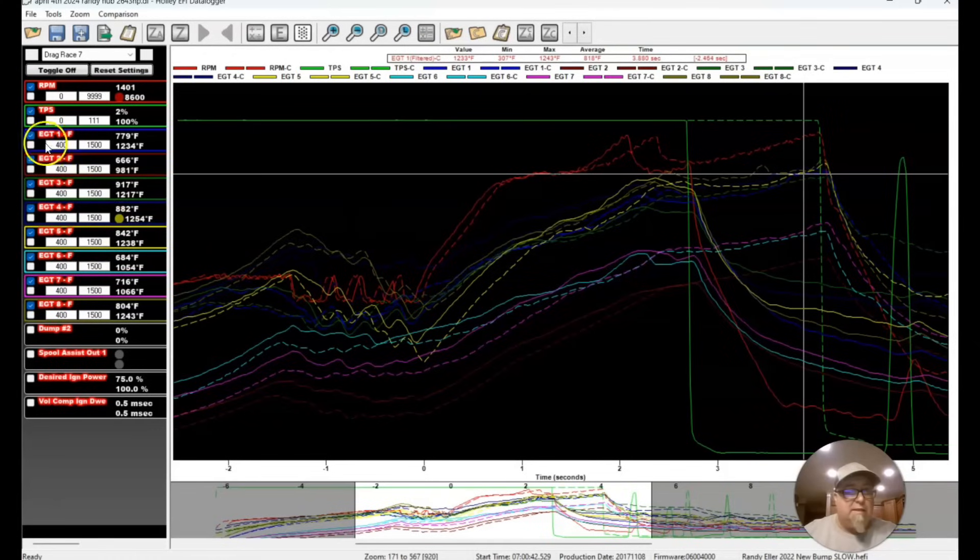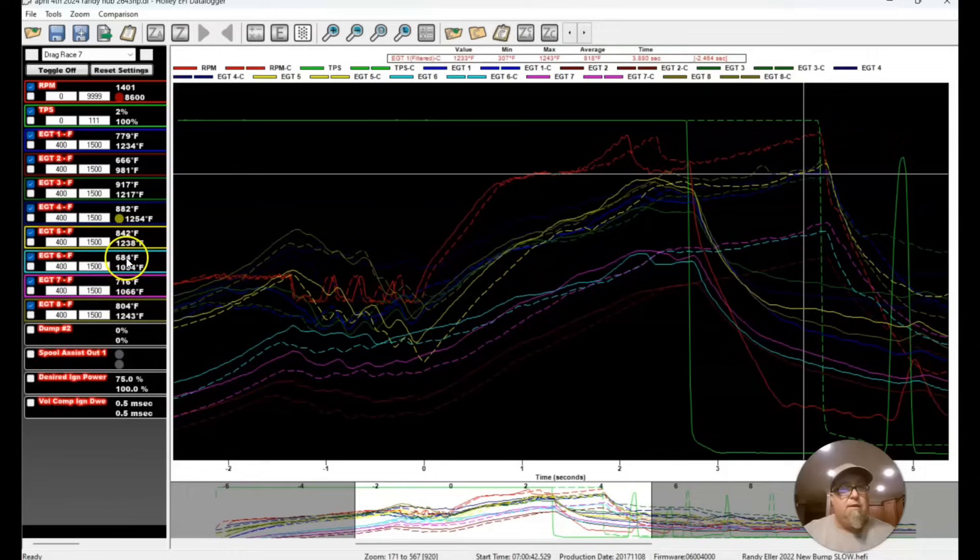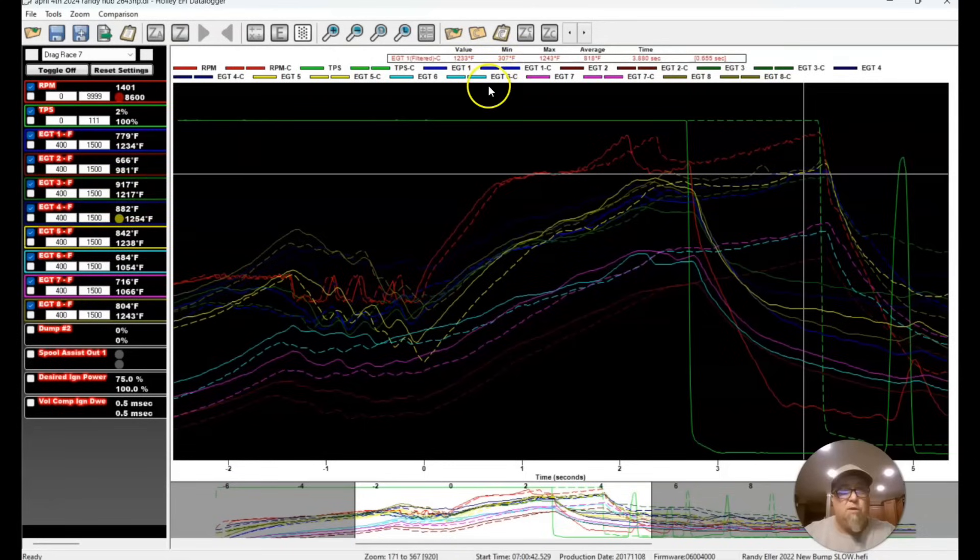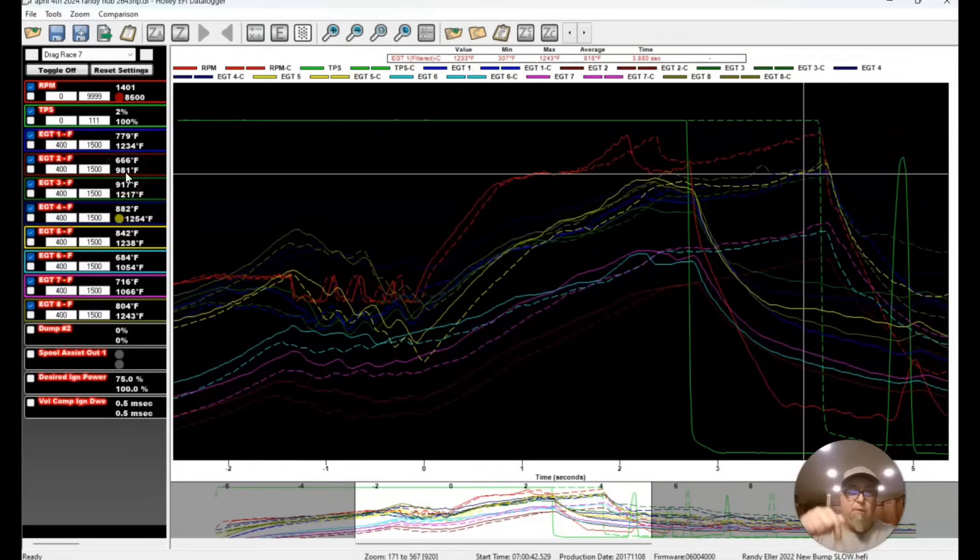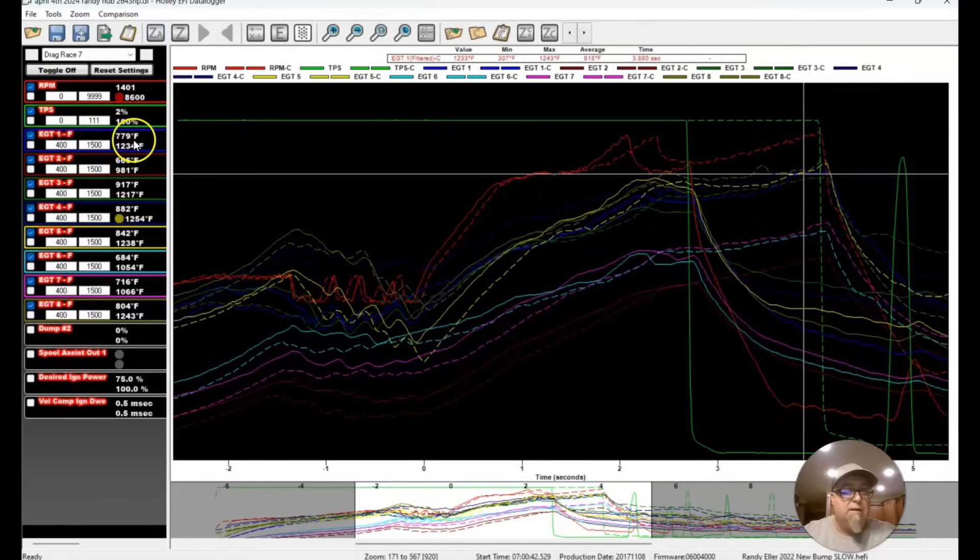But then if you go out here and take a look way out here, you can see the EGTs on this one at the end. We got that cylinder number two which is the coldest - 981, 1234, 1217, 1254, 1238, 1054, 1066, and then 1243. Now, the plugs on these look pretty good. We would like these to get a little hotter. It would be perfect. Our goal is to get them so they're all pretty close. It could be a depth of the probe into the cylinder. There could be a few things that's making this a little bit different.